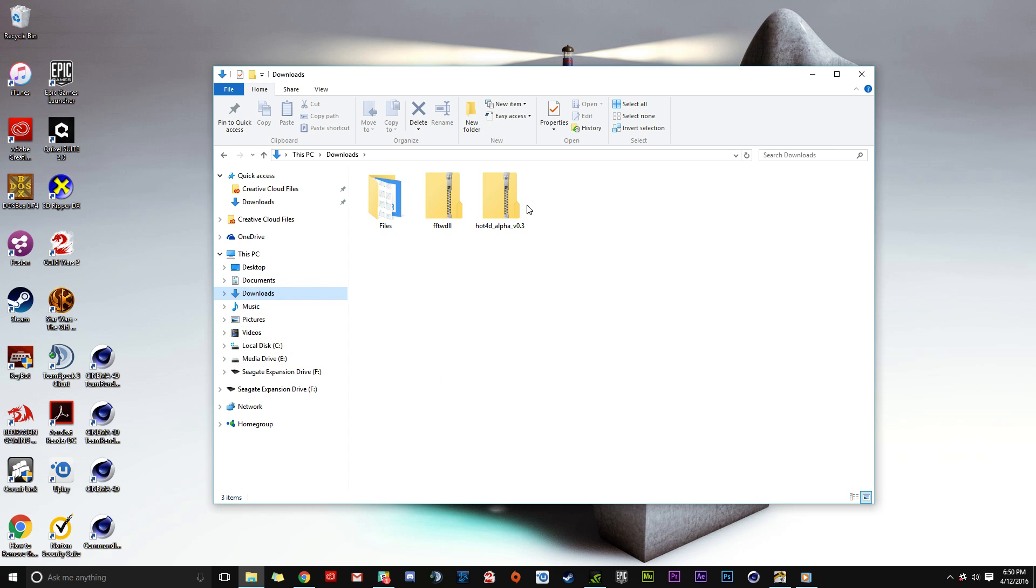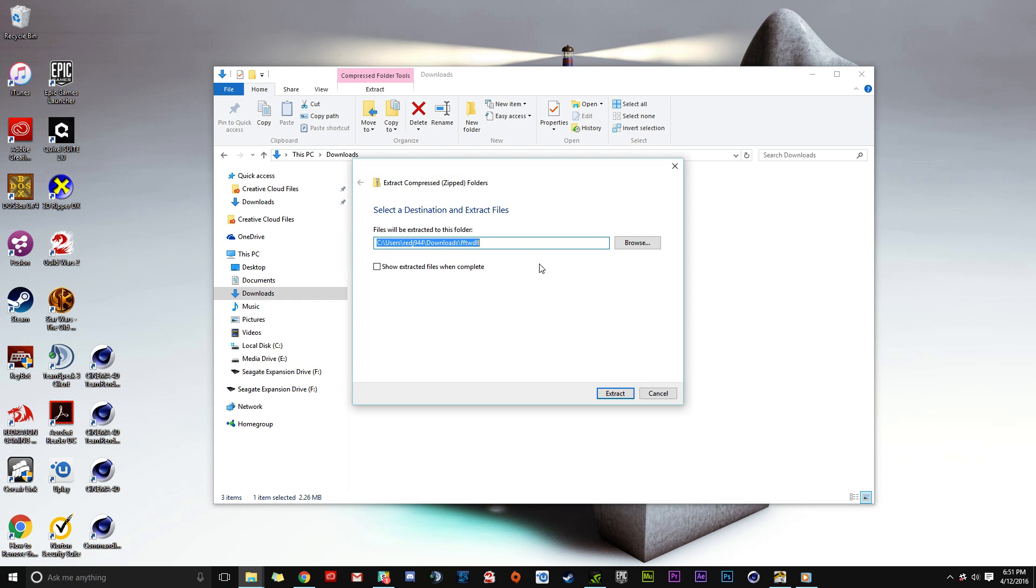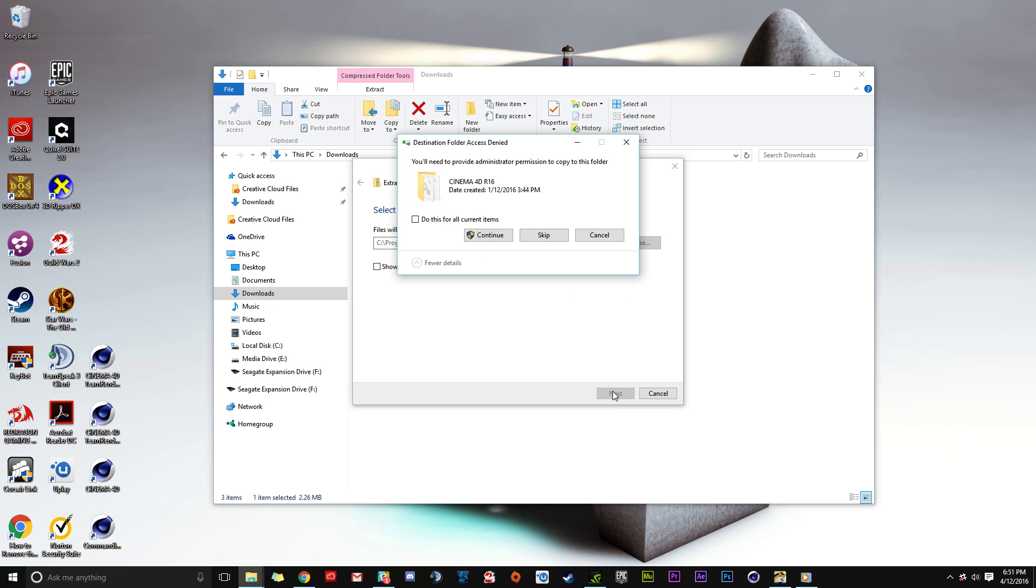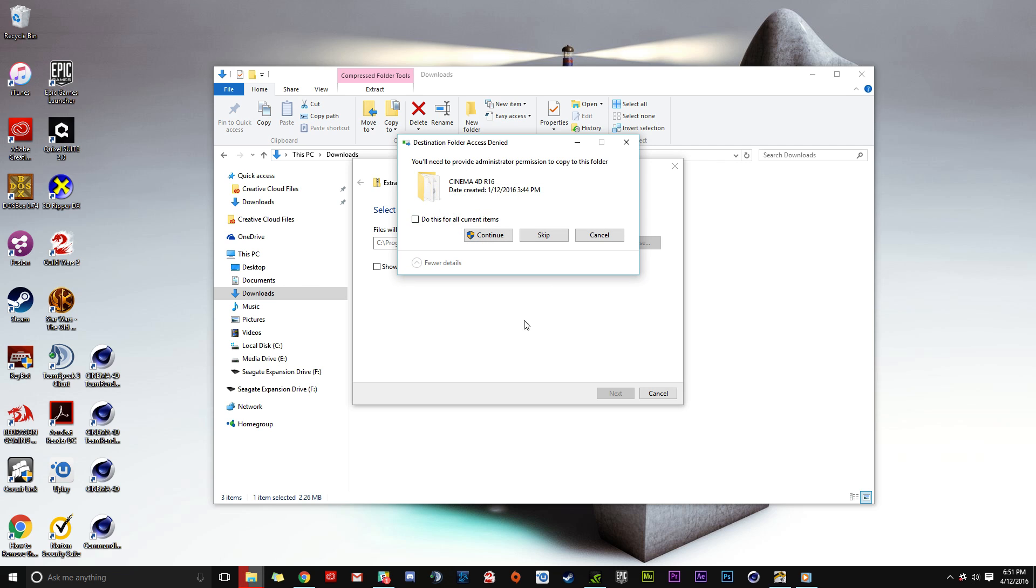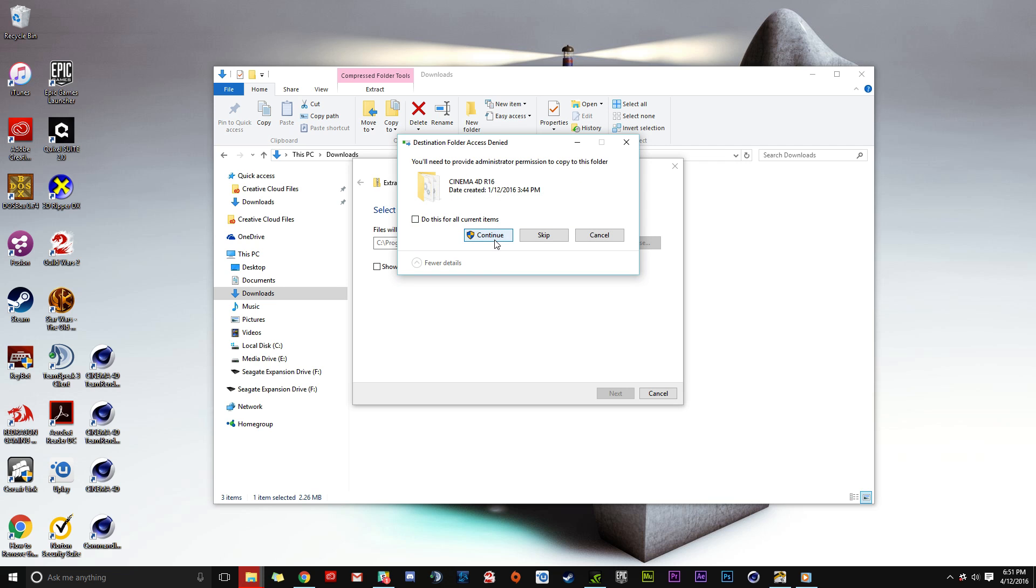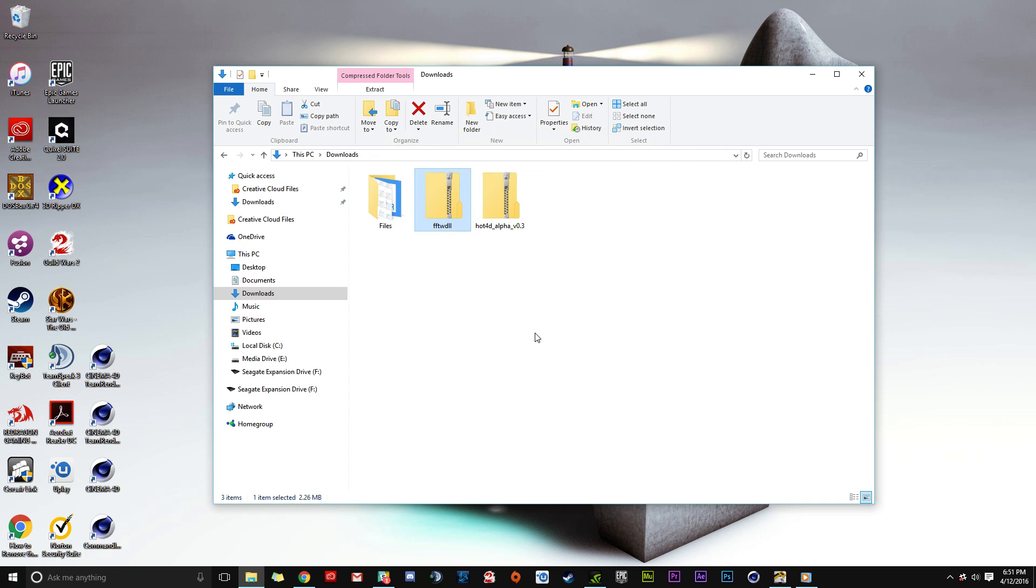Go to Downloads and find the FFTW file. Right-click and select Extract All. Erase the default path and paste the Cinema 4D directory. Extract the files and click Continue when prompted for administrative permissions. You'll need to grant permissions three times for the three DLL files.